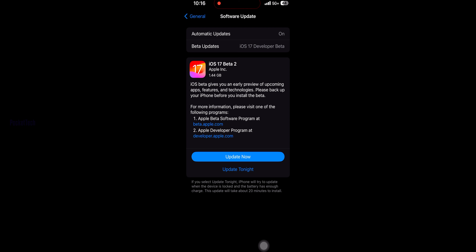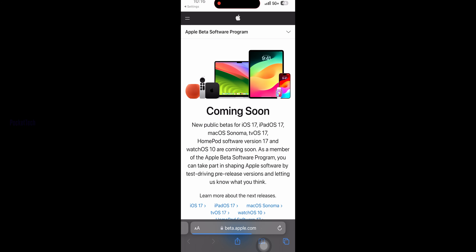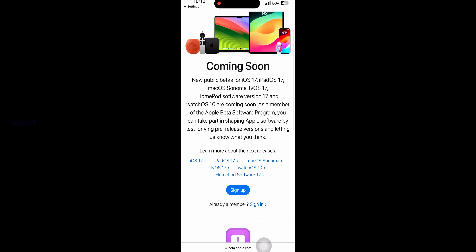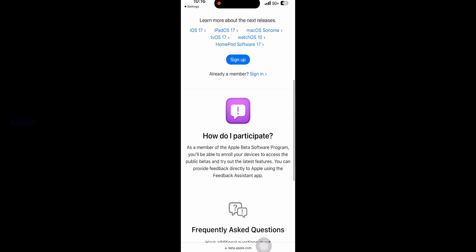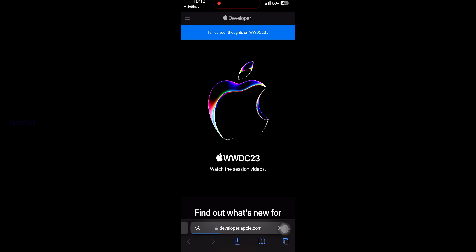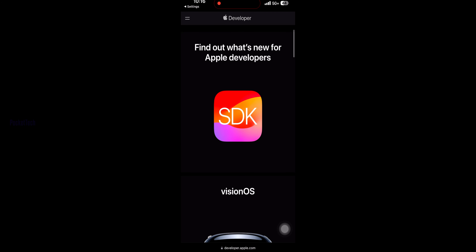First, I will check the version number. Let's go to Settings, then General, then About. Here you can see the iOS version. Let's go to Settings and look at iOS 17 Beta 2.